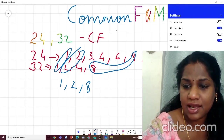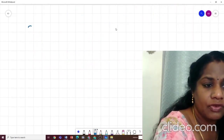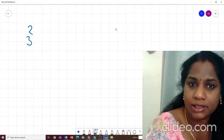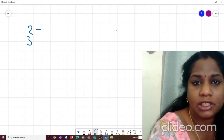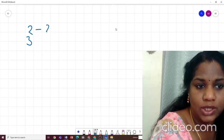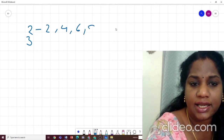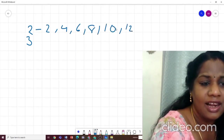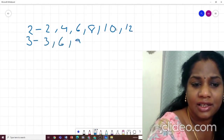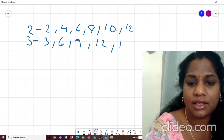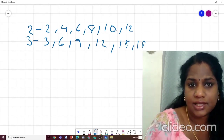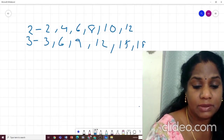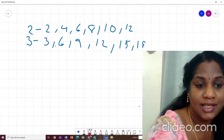The same way for multiples. Suppose they ask me to find common multiples of 2 and 3. What are the multiples of 2? 2, 4, 6, 8, 10, 12 — I will stop there. For 3: 3, 6, 9, 12, 15, and it will go on. So I have to find the common multiples. Looking at both lists, 6 and 12 are common multiples.